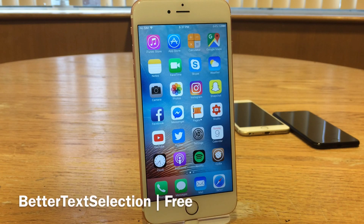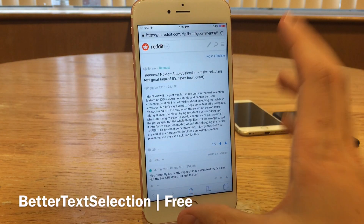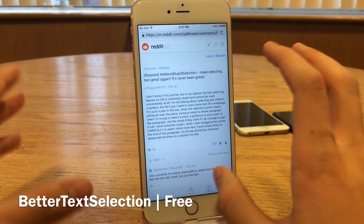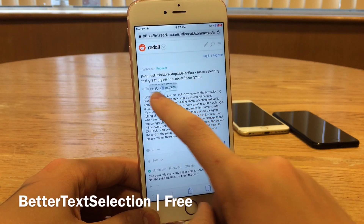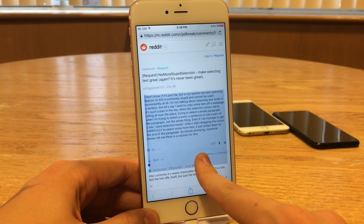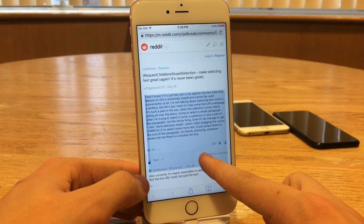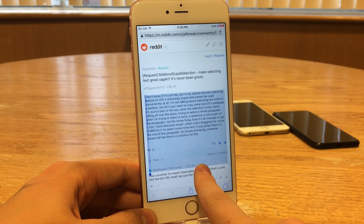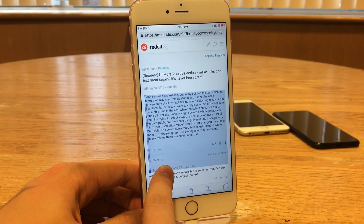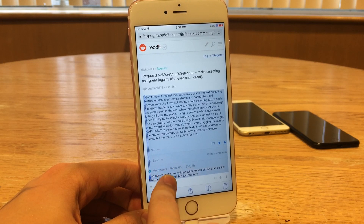Next up we have Better Text Selection. This one's available for free and this tweak fixes an annoying tendency that the iOS highlighting method has by default. Let's jump into Safari — we do not have the tweak installed yet, so I'll show you how it works normally. When you're highlighting text and dragging down the page to highlight more, as you can see when you're dragging down it doesn't let you highlight into the next paragraph — it either skips it or highlights the whole thing with no in between.